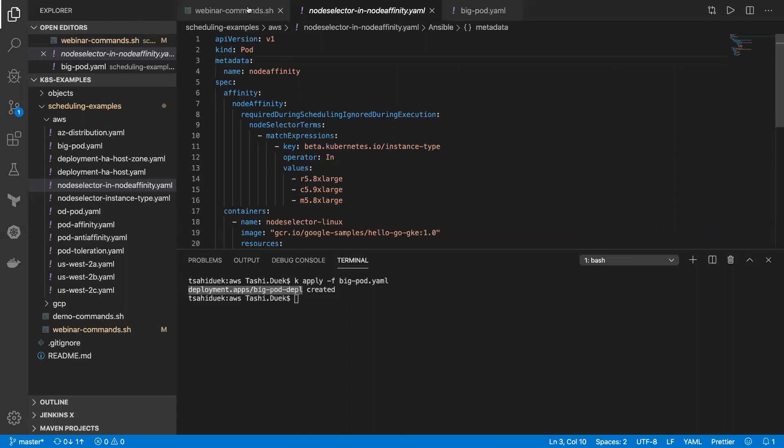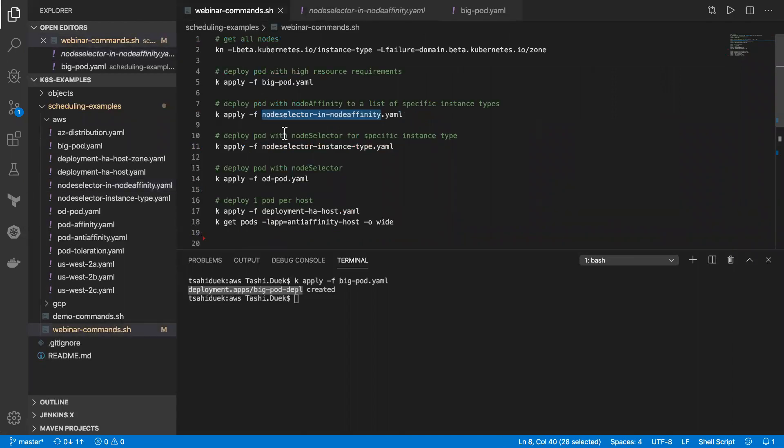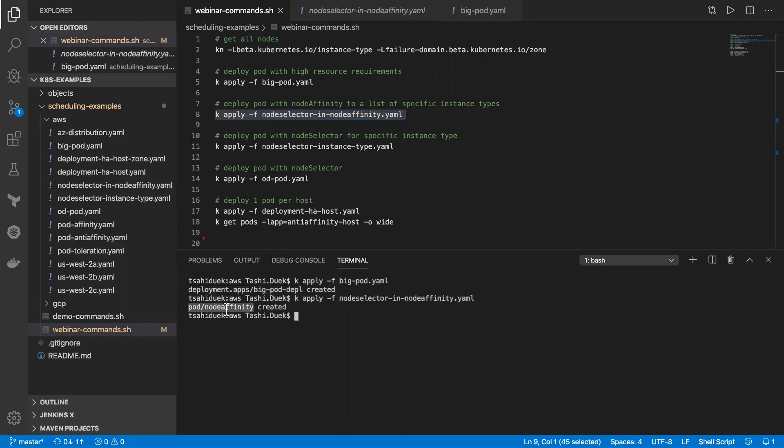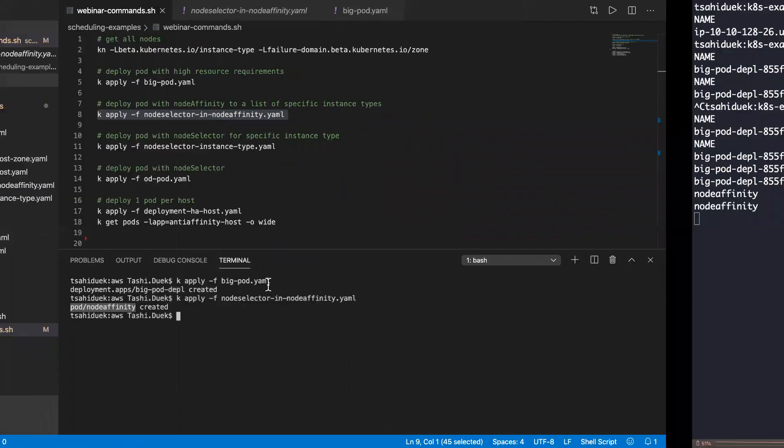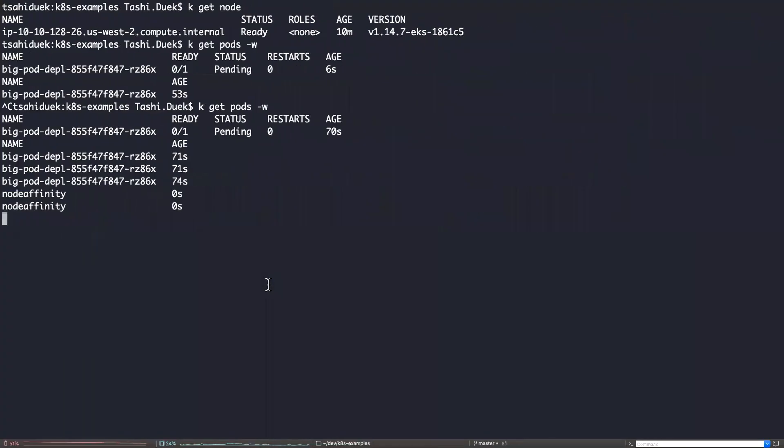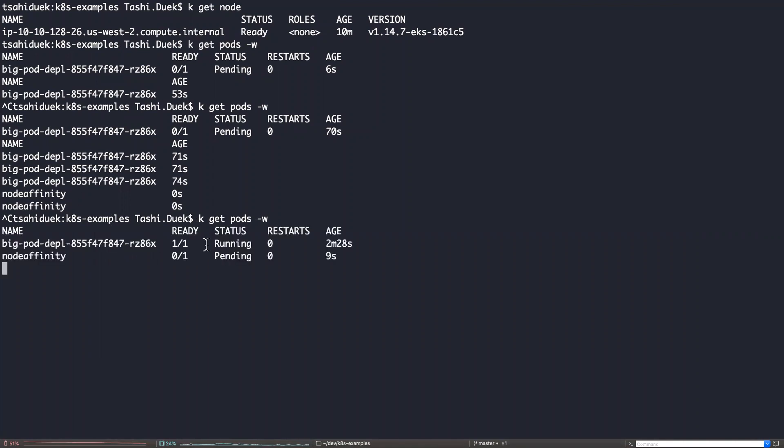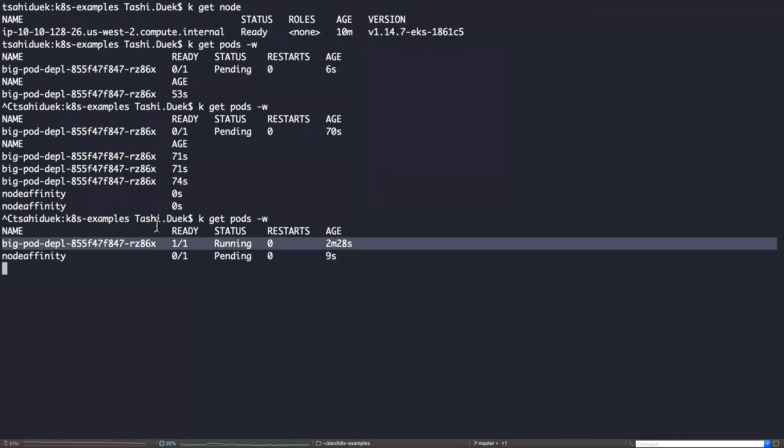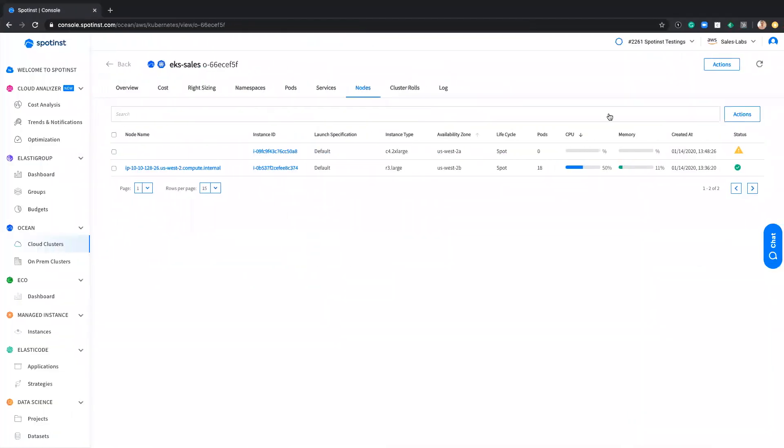So let's do this in the meantime. You can see that the pod was created. Let's go again to the terminal. And I can see that the node affinity pod was created. It's in a pending state. In the meantime, the big pod is already running on that specific node.